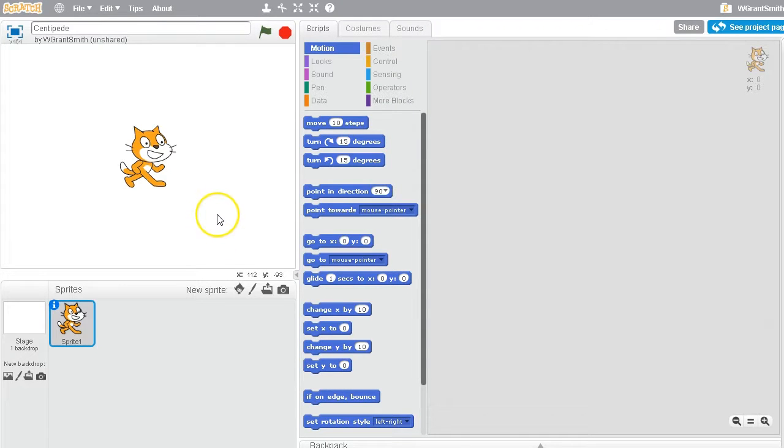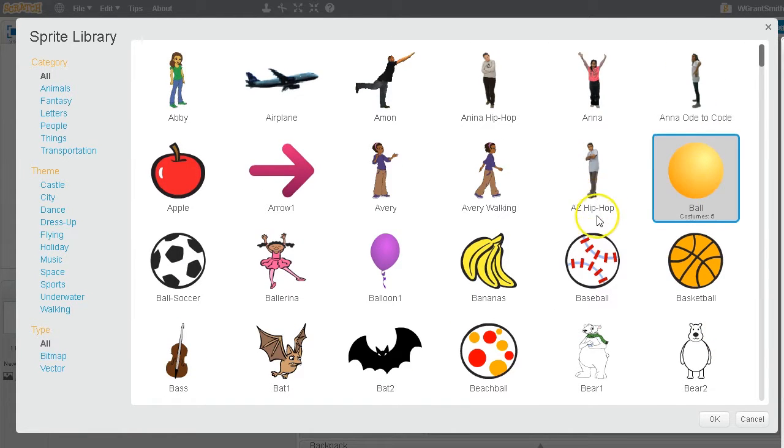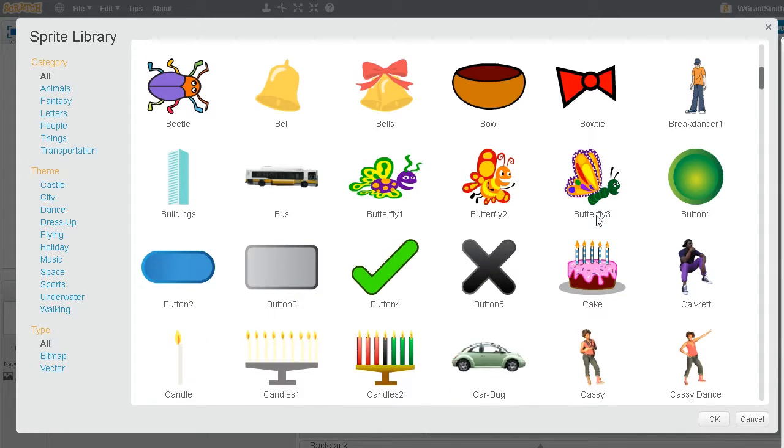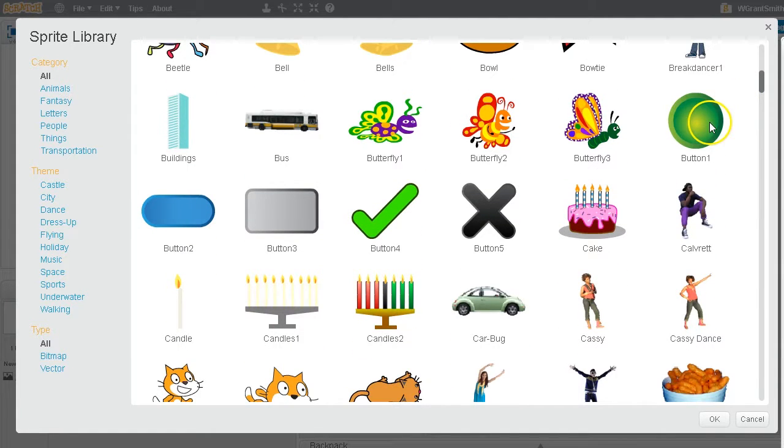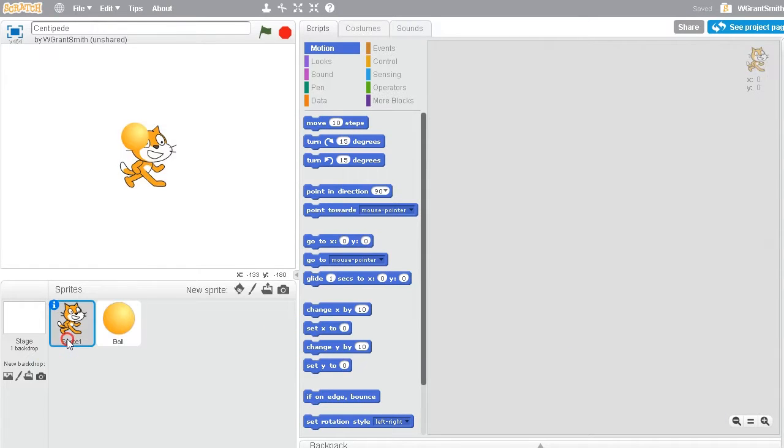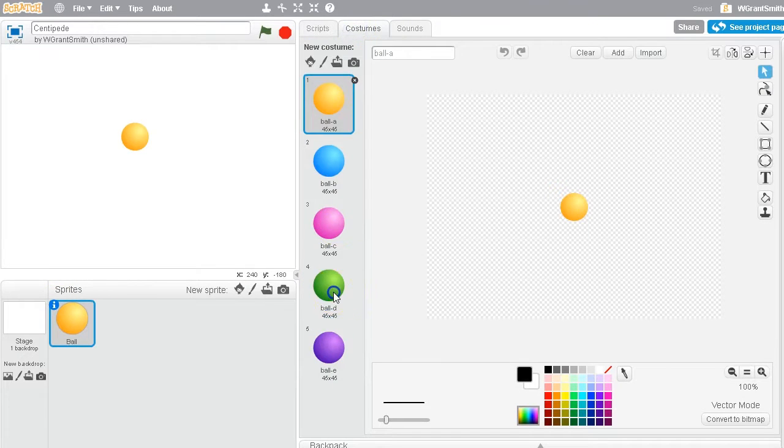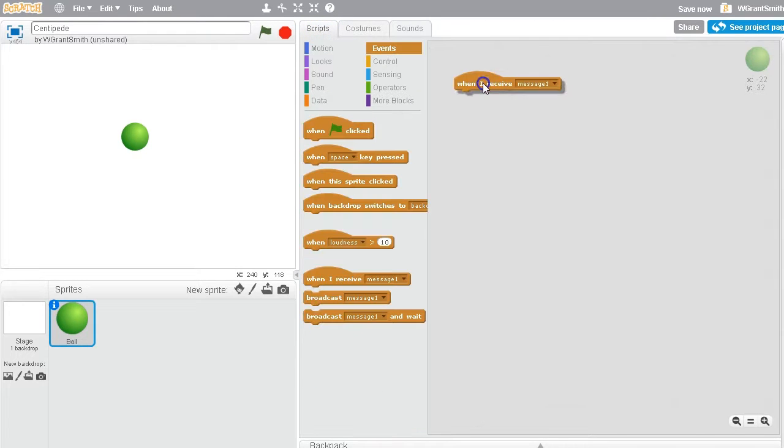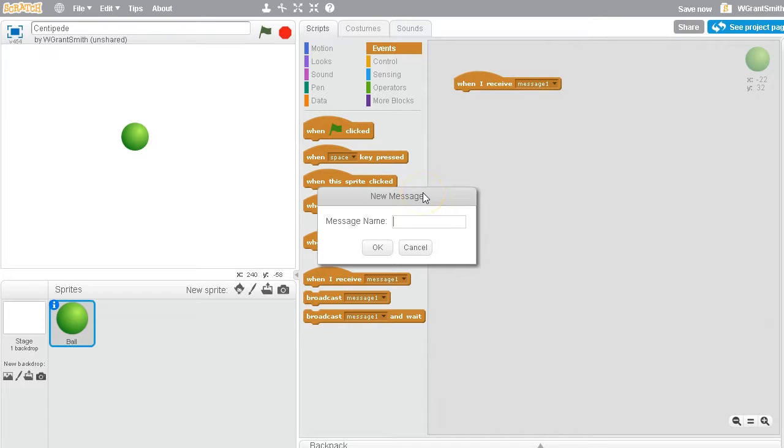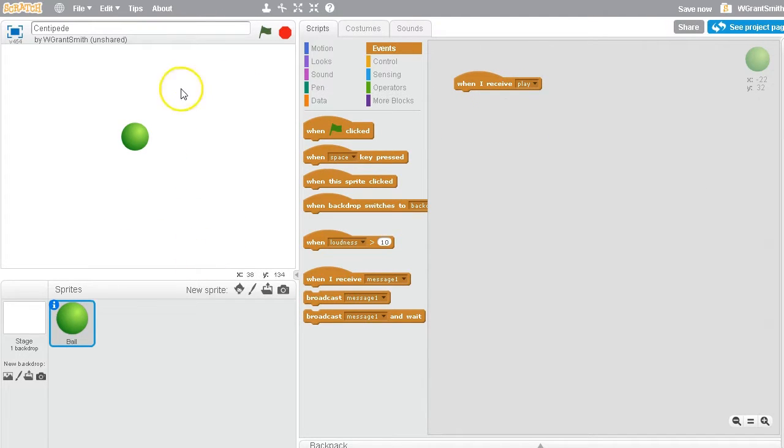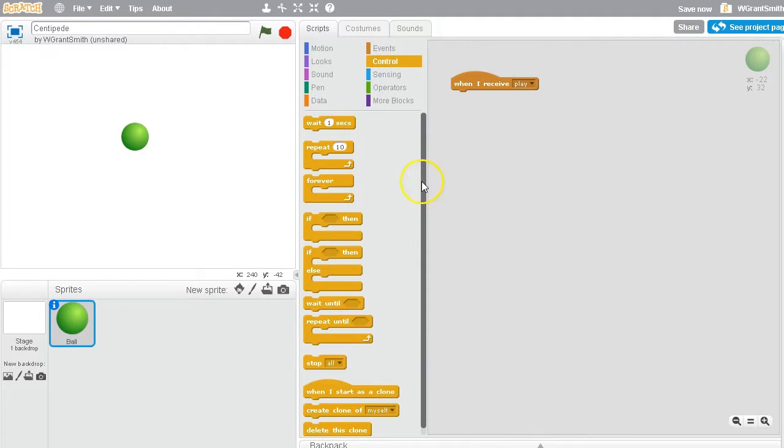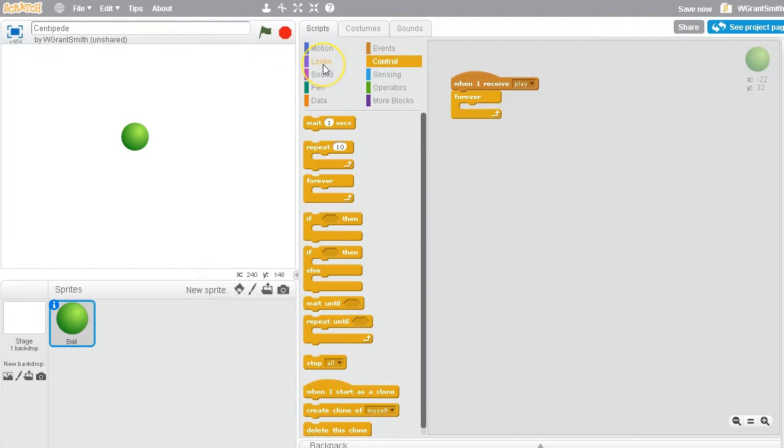So let's get started. I think the first thing that I need to do is maybe there's already a sprite in here that we could use. I'm thinking the ball sprite probably will work for the sections of our centipede. Let's go with the ball, and I'm going to get rid of our scratch cat because it's not needed. Let's make a message called play. I'm going to make that lowercase.